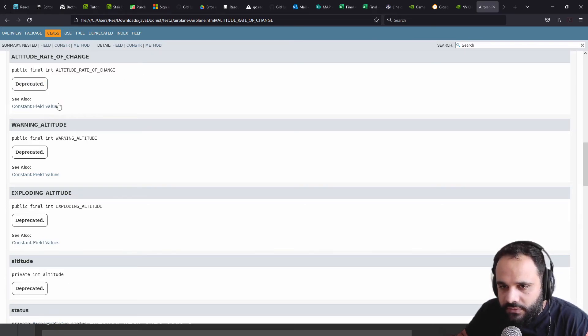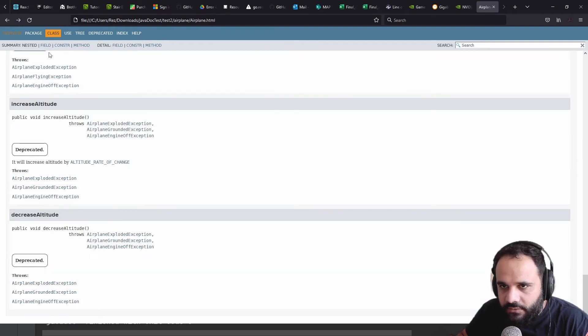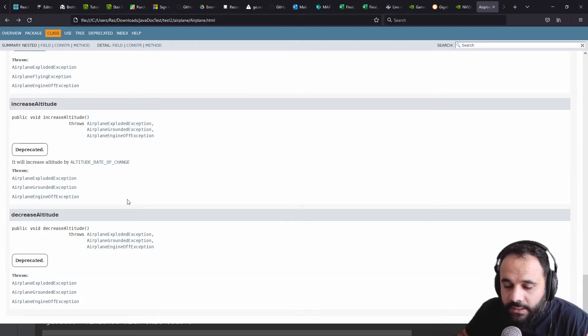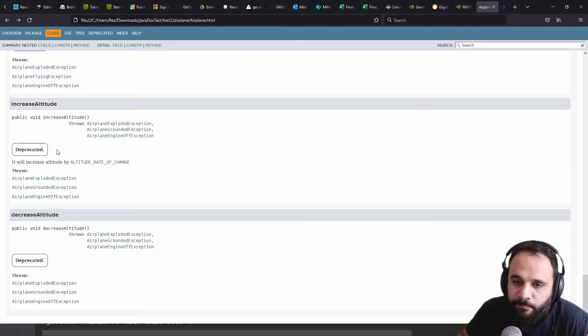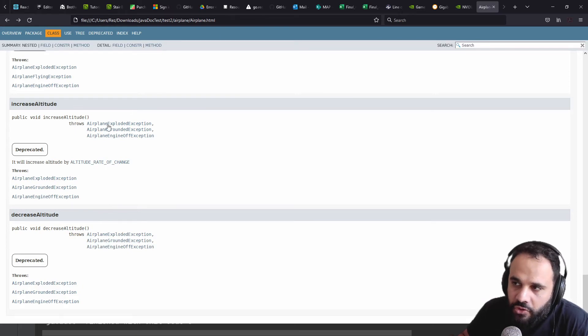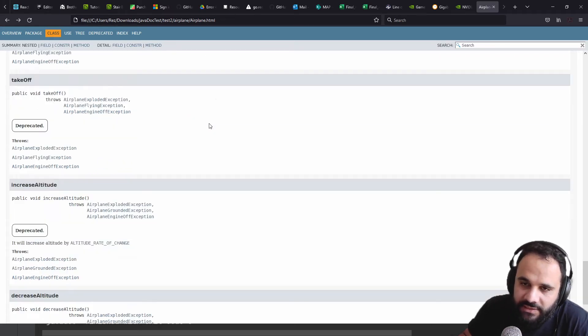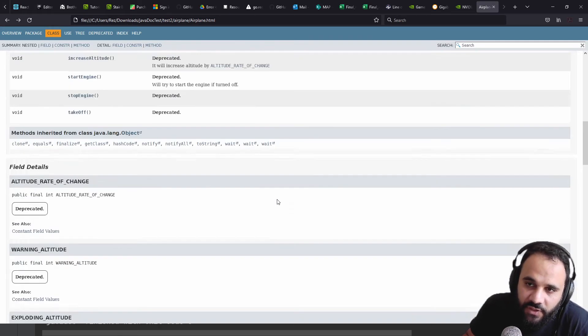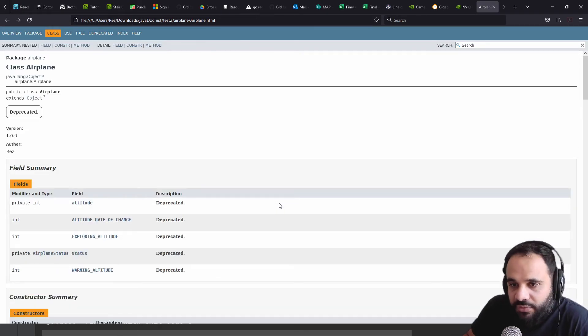Let's go back. Anything else that seems interesting? No, this is pretty much it. So this type of documentation could be useful.